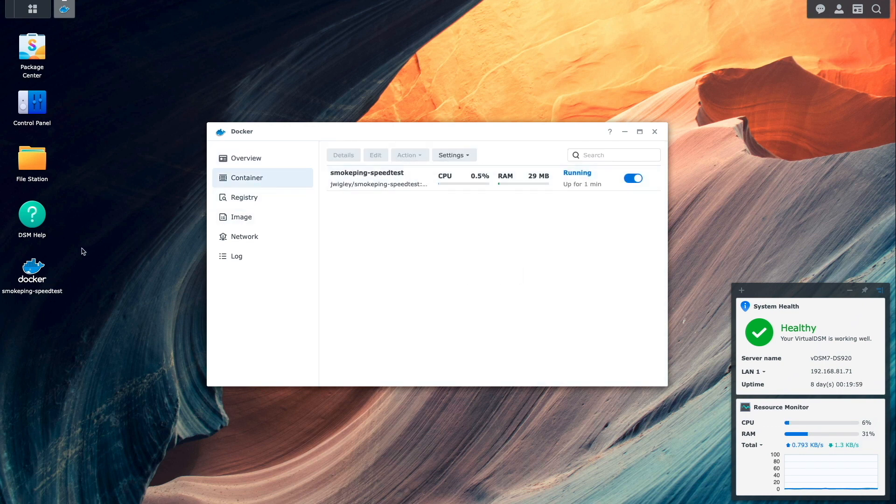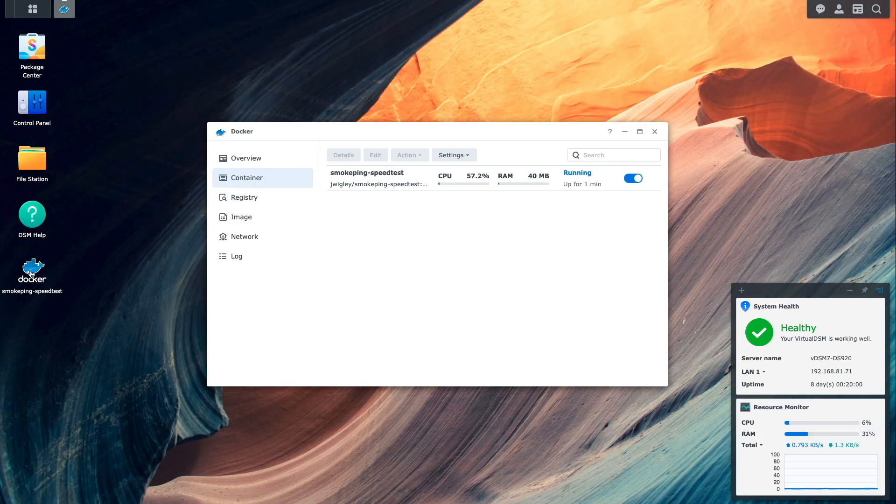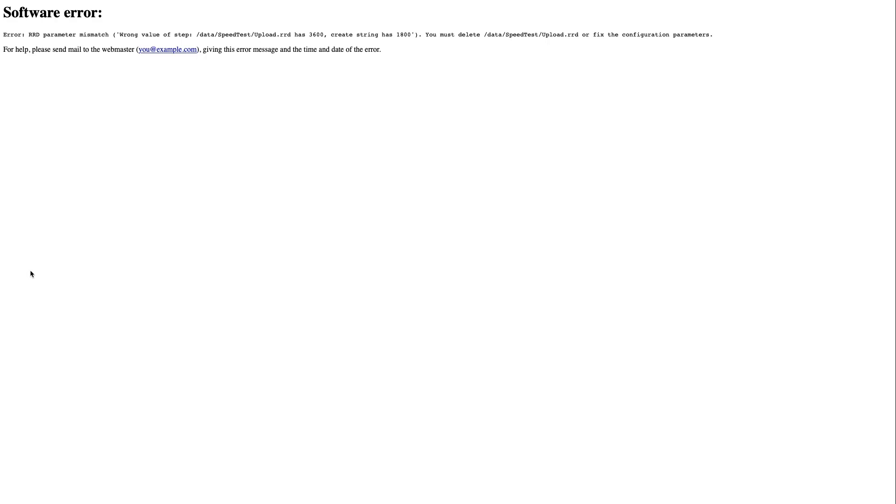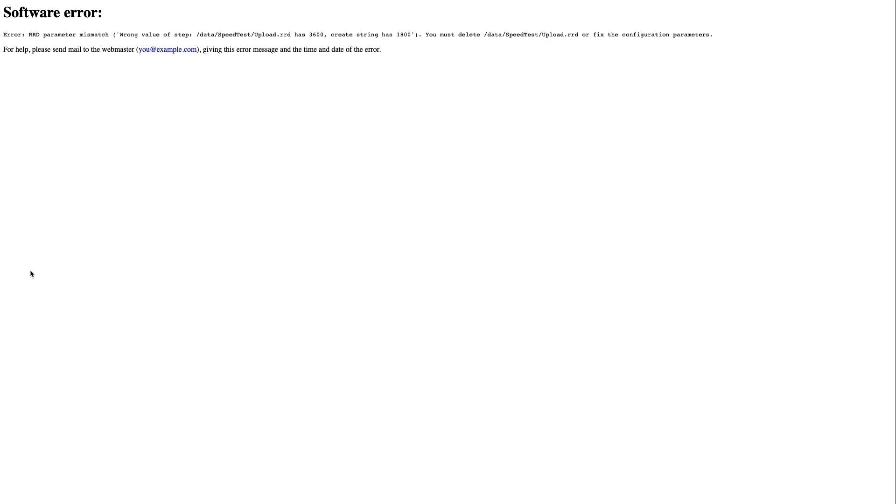I'll then bring up the smokeping site in a new browser tab, and I get this error message telling me that the upload.rrd file must be deleted, or the configuration parameter is fixed. We get this error because of the change to the speed test probe earlier in the video.